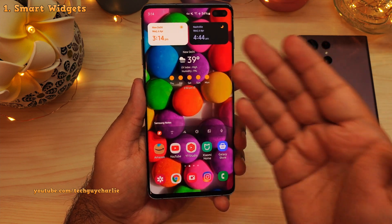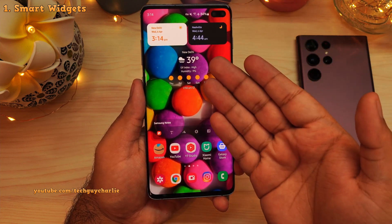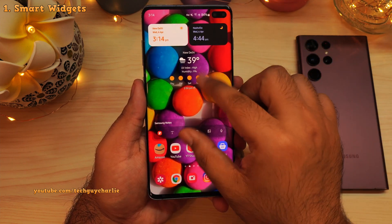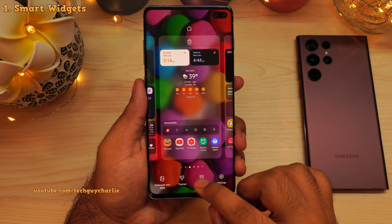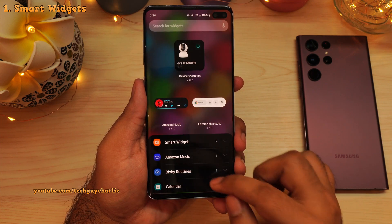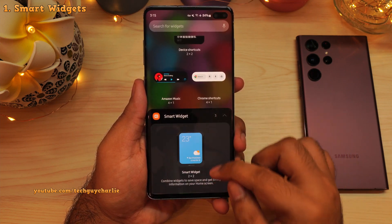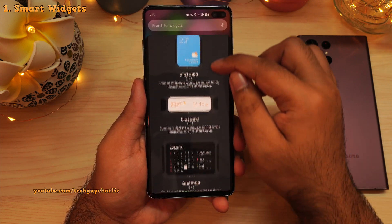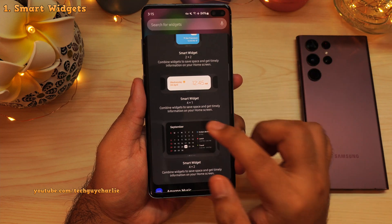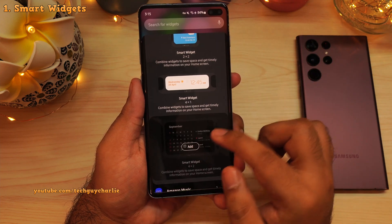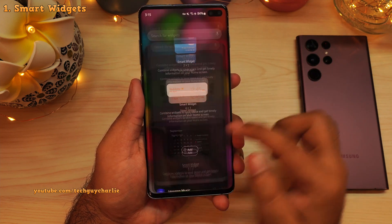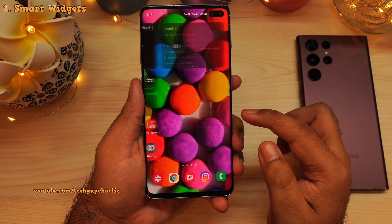To add a smart widget on the home screen, pinch in and then tap on widgets. Then expand the smart widget panel and pick one from over here. For demonstration, let's add this to our home screen.